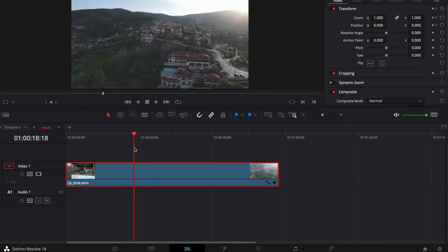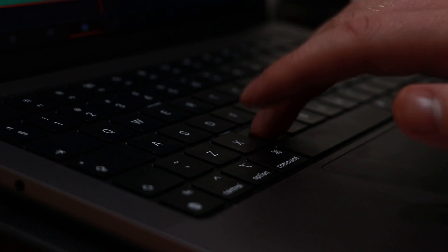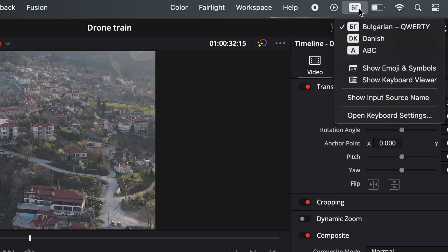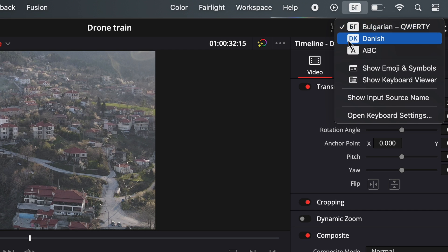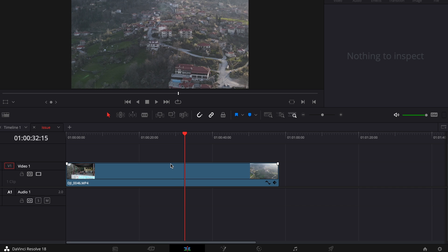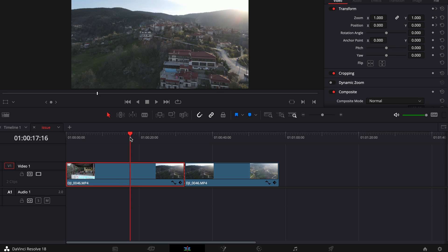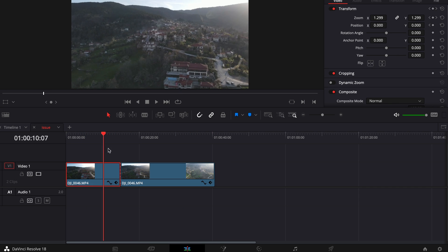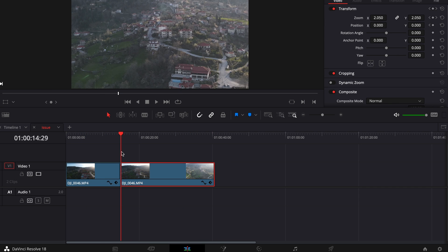So we've opened up a DaVinci Resolve project. As you can see, I'm going to try to cut it using my hotkey — nothing works. The issue is that the language set for my laptop right now is Bulgarian. If I switch it back to English, I can cut, I can ripple delete, I can do whatever I want. My hotkeys are back on.